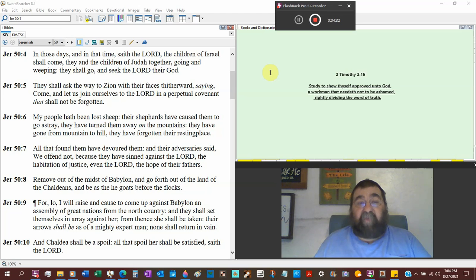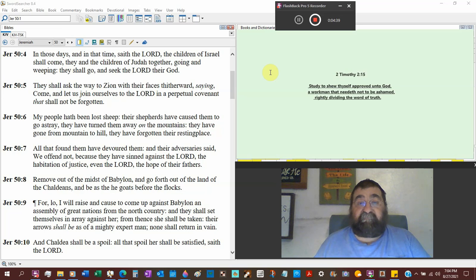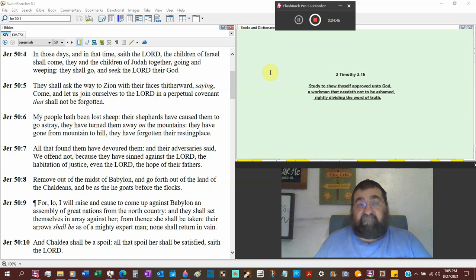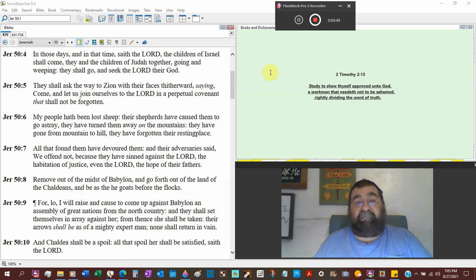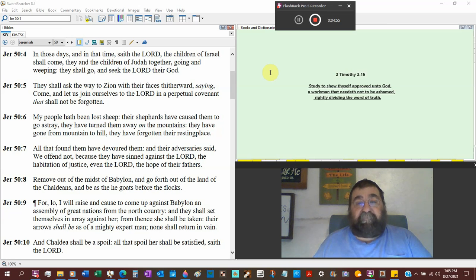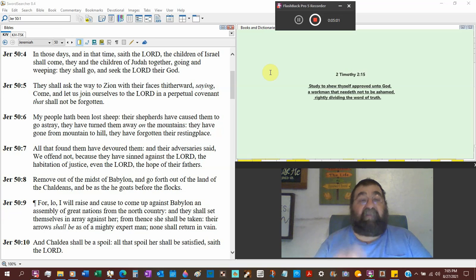Going and weeping, they shall go and seek the Lord their God. That's millennium. They shall ask the way to Zion with their faces. Millennium. Saying come, come, let us join ourselves to the Lord in the perpetual covenant, millennium, that shall not be forgotten, millennium.